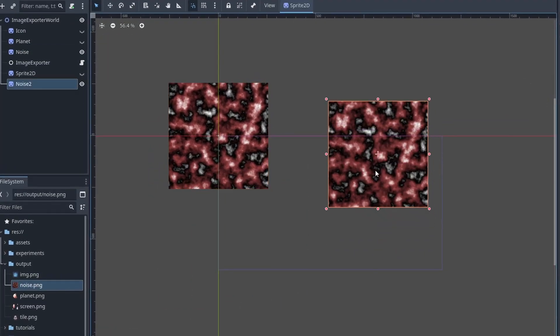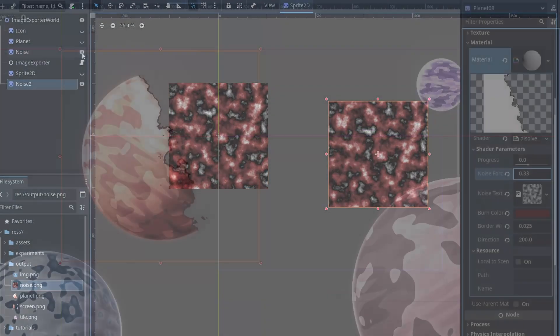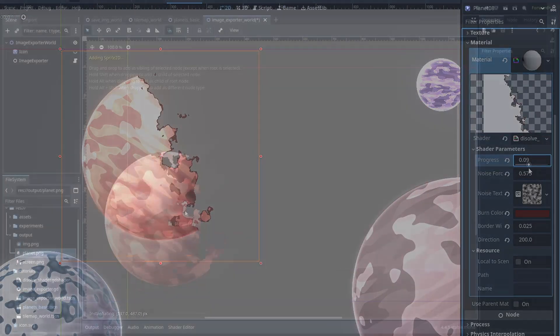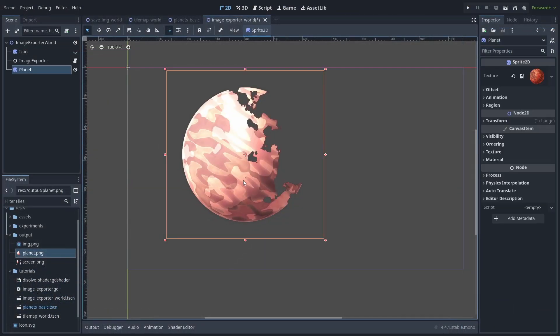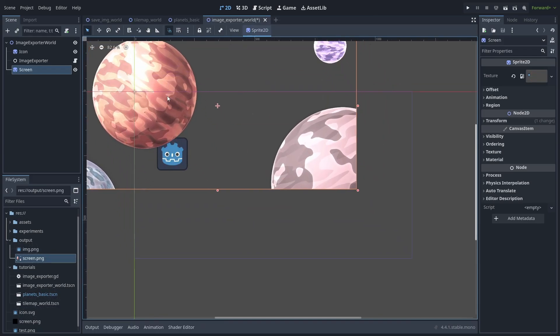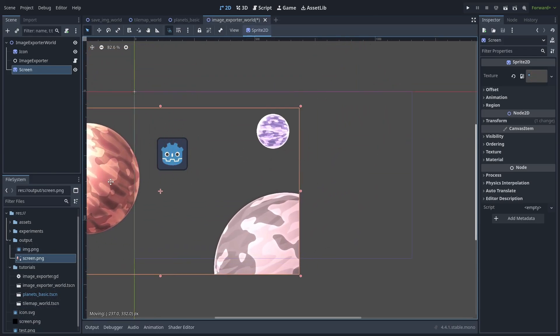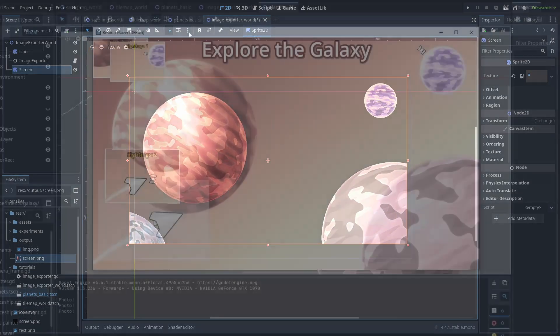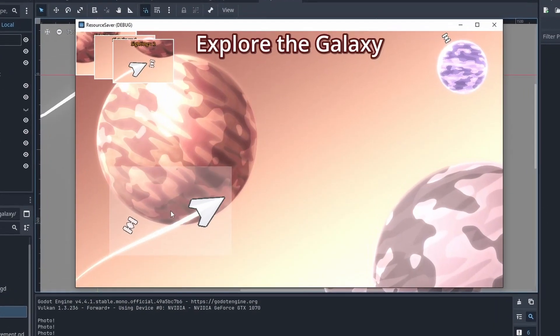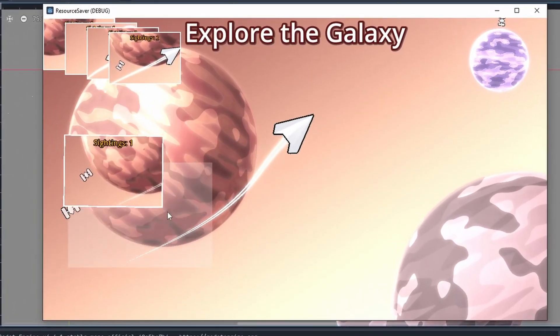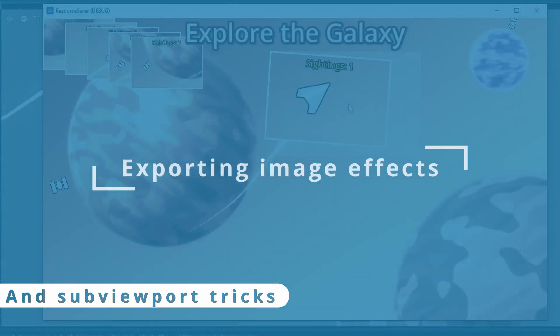Have you ever wanted to export images from Godot? Maybe save a PNG file from a shader, or take a transparent screenshot of your game. By using this feature and the magic of subviewports, you can do all of that and even make some other cool effects. So let's take a look at that.